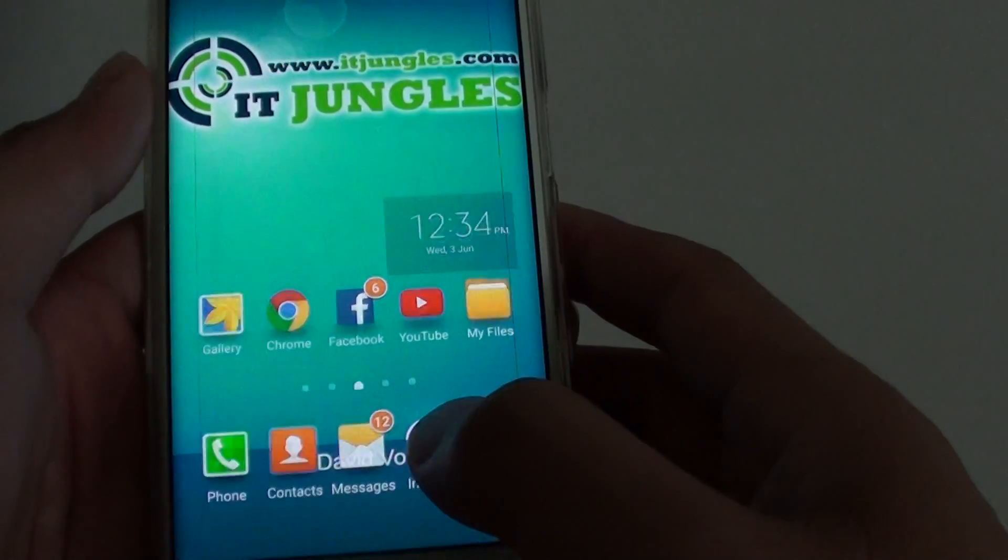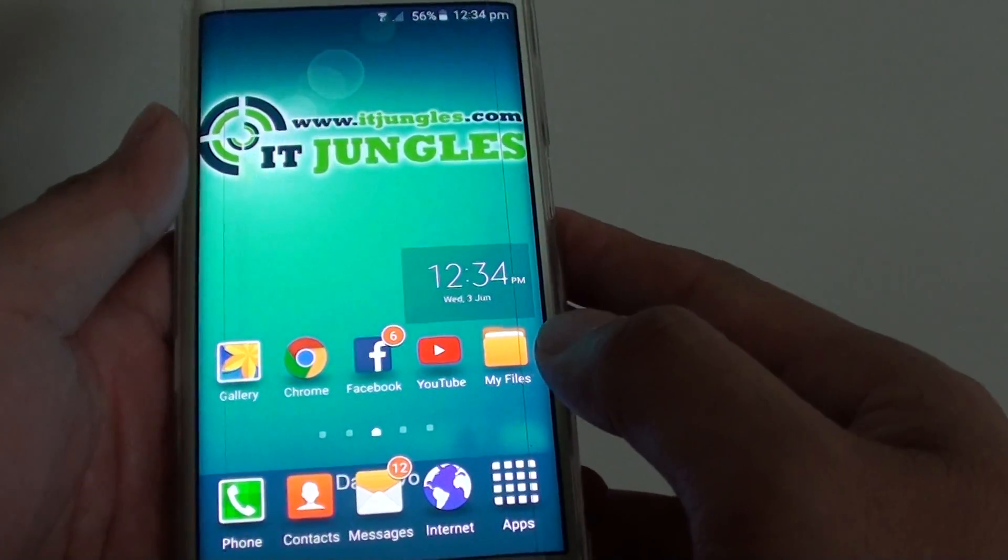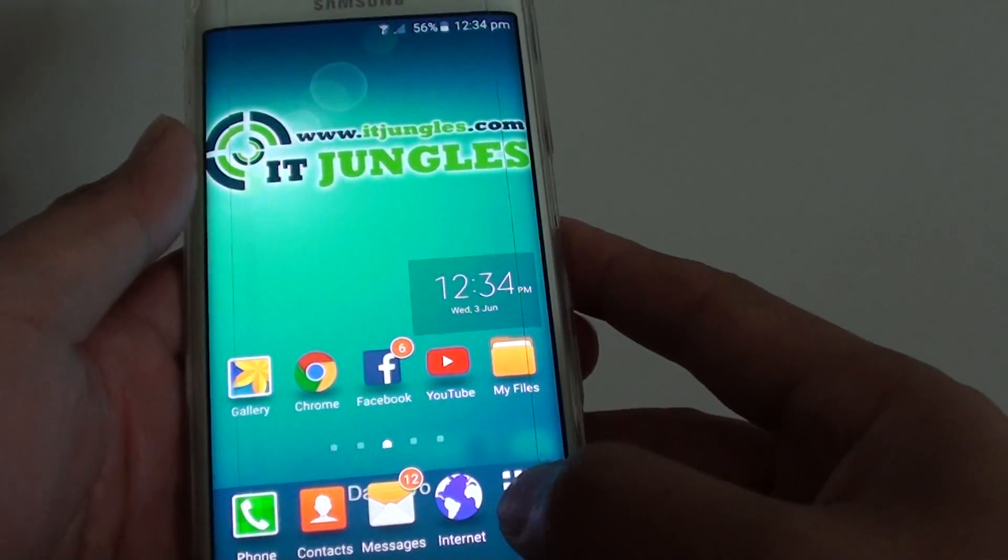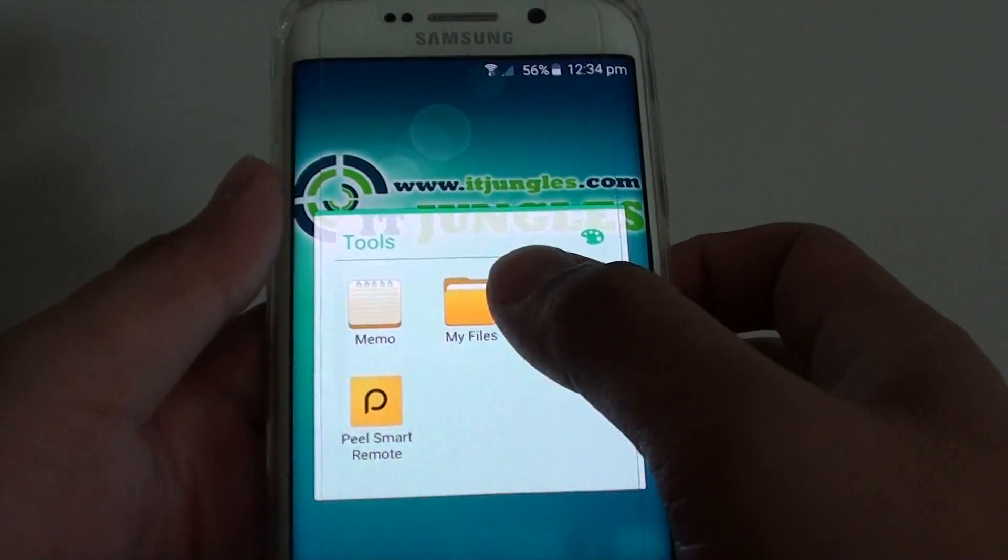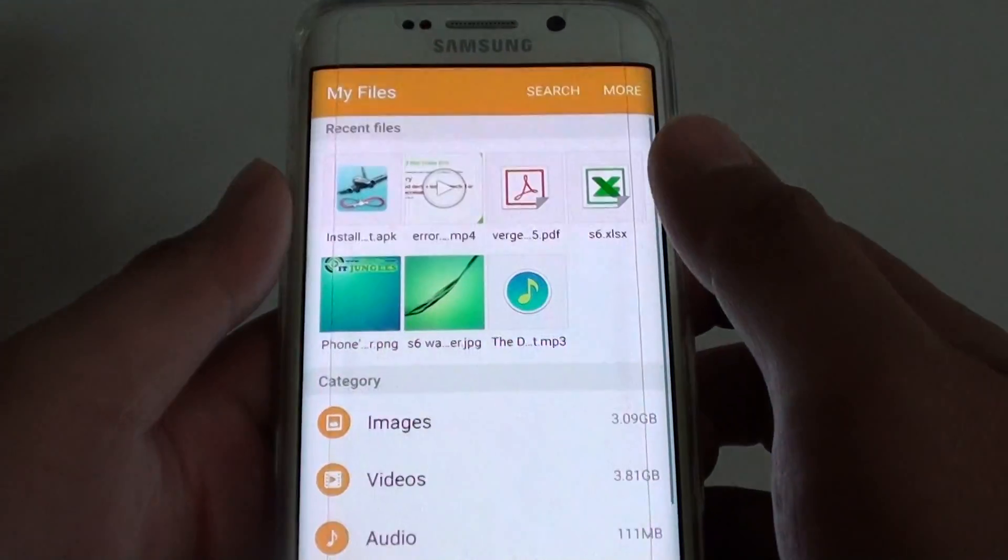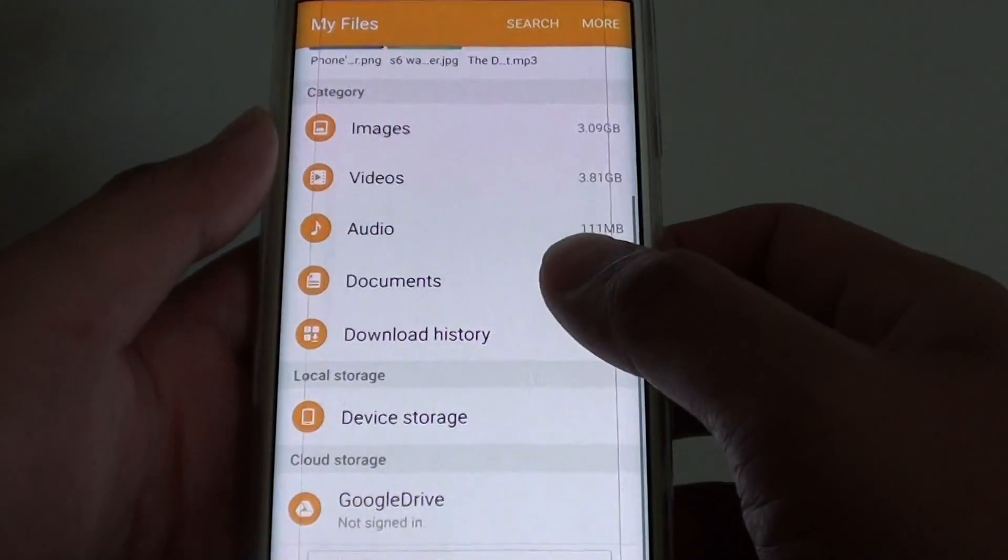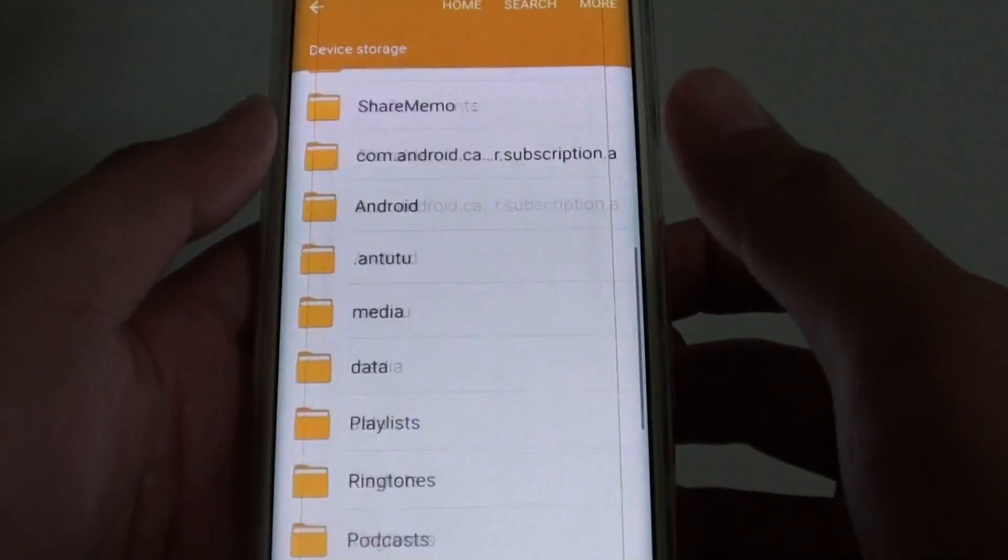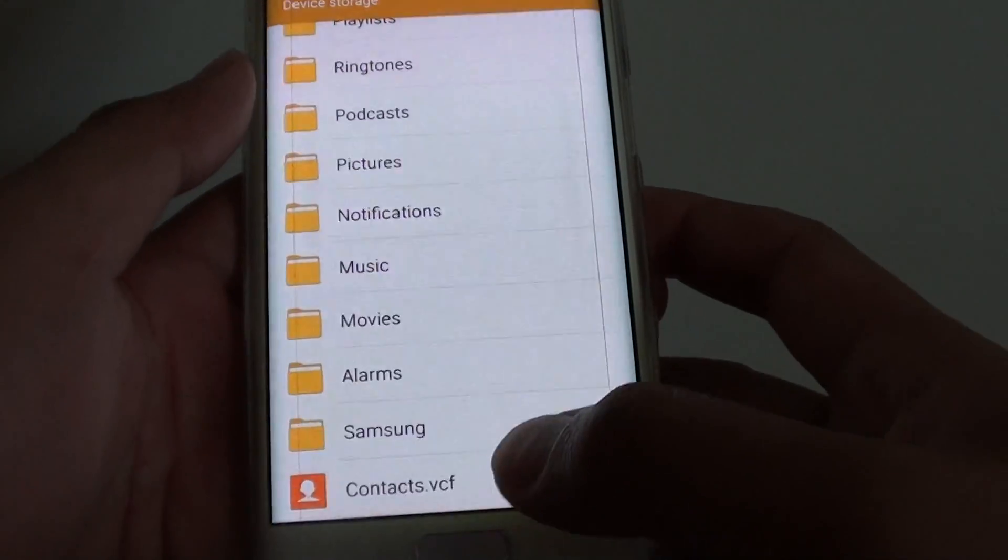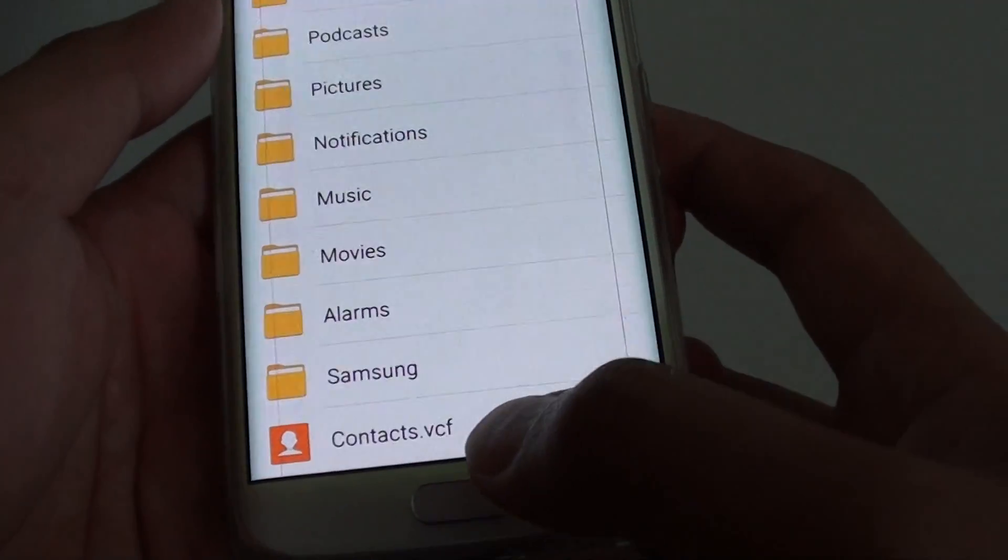To get to that contact file, tap on Apps, go to Tools, then go to My Files. From here, go down to Device Storage. It sits at the bottom. Here is the contacts file.